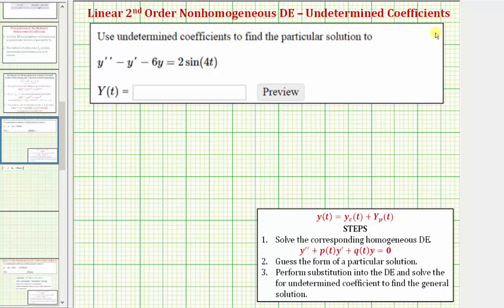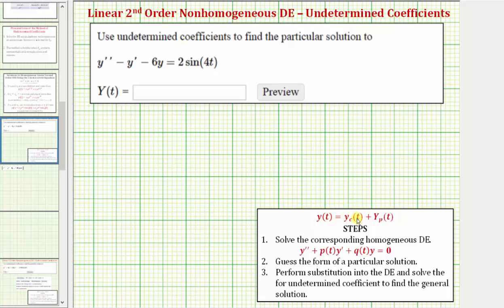This question asks us to use undetermined coefficients to find a particular solution to the given differential equation. Even though this question only asks for a particular solution, big Y of t, we'll actually find the general solution, which will be in the form y of t equals y sub c of t, the complementary function,